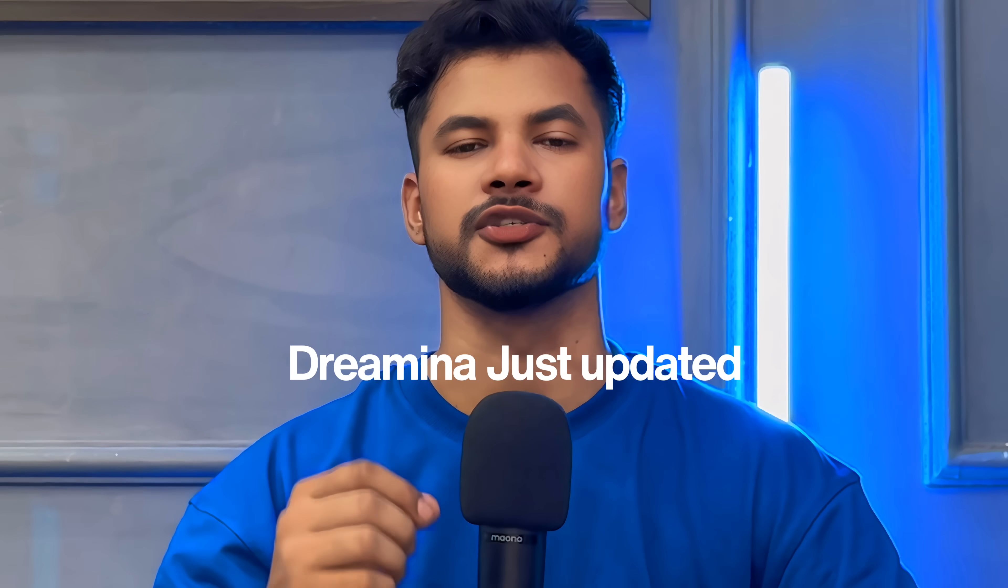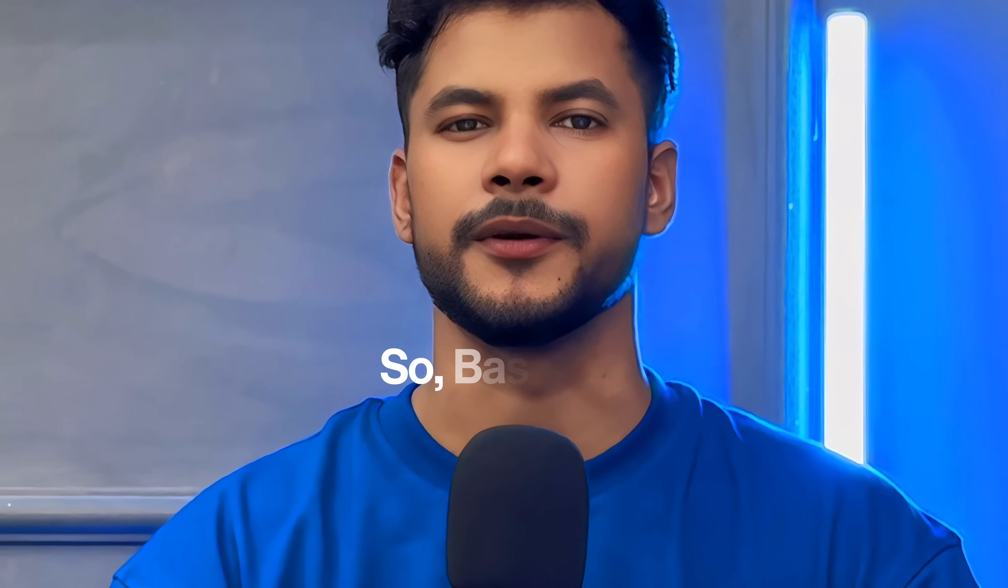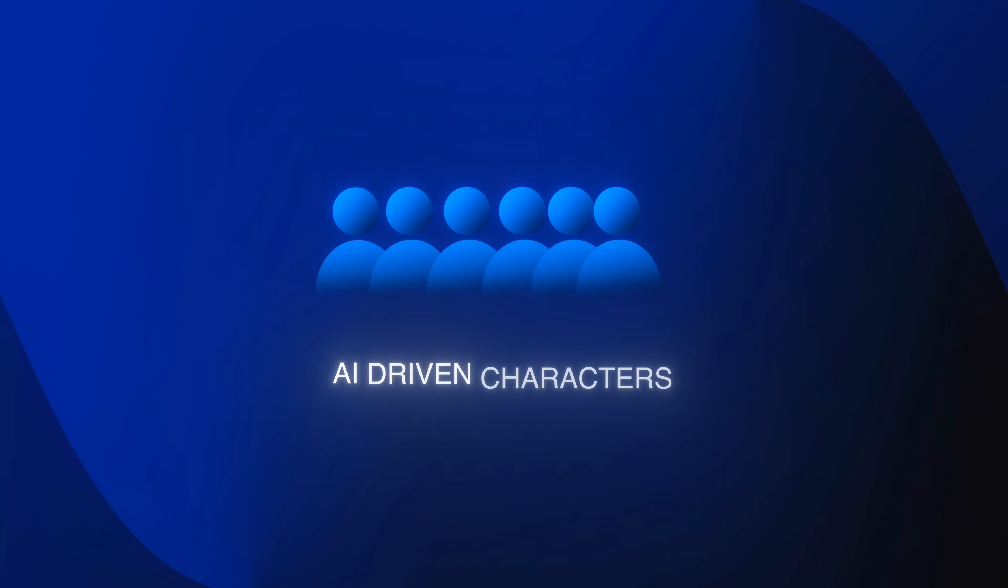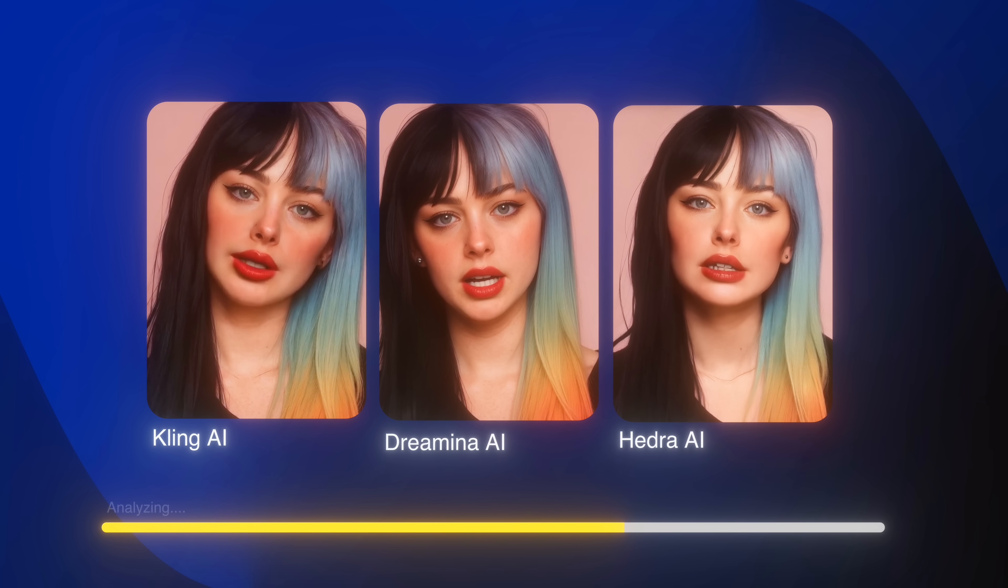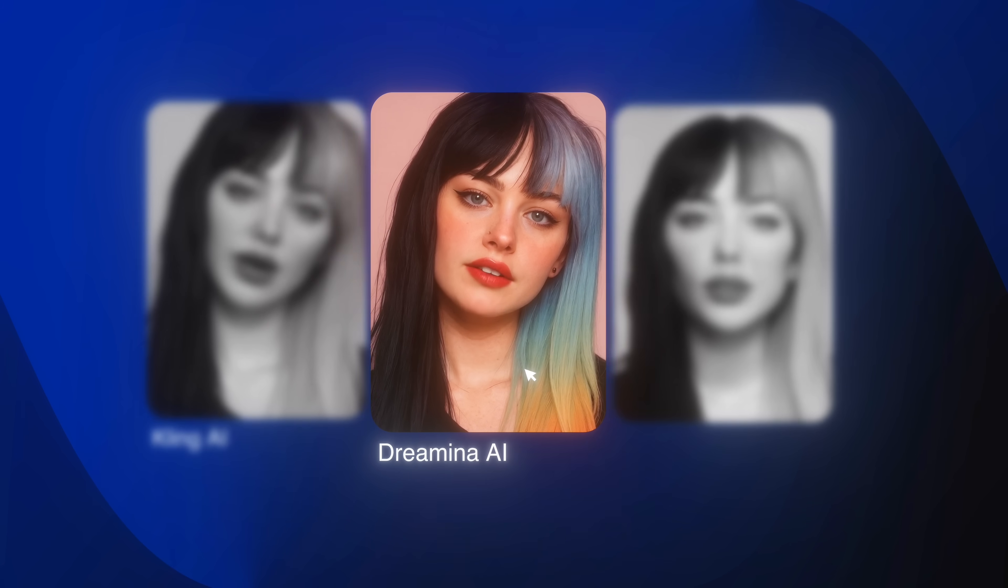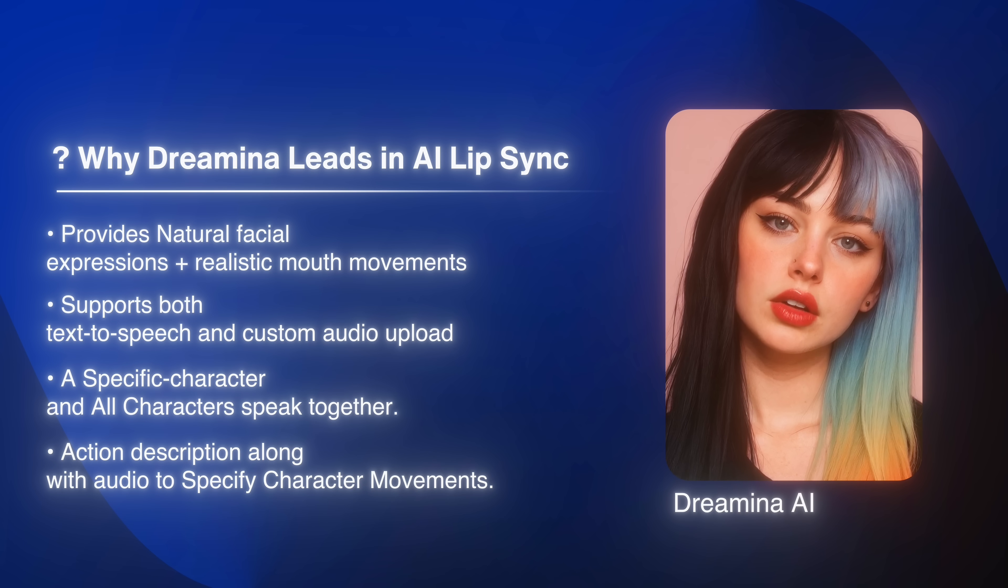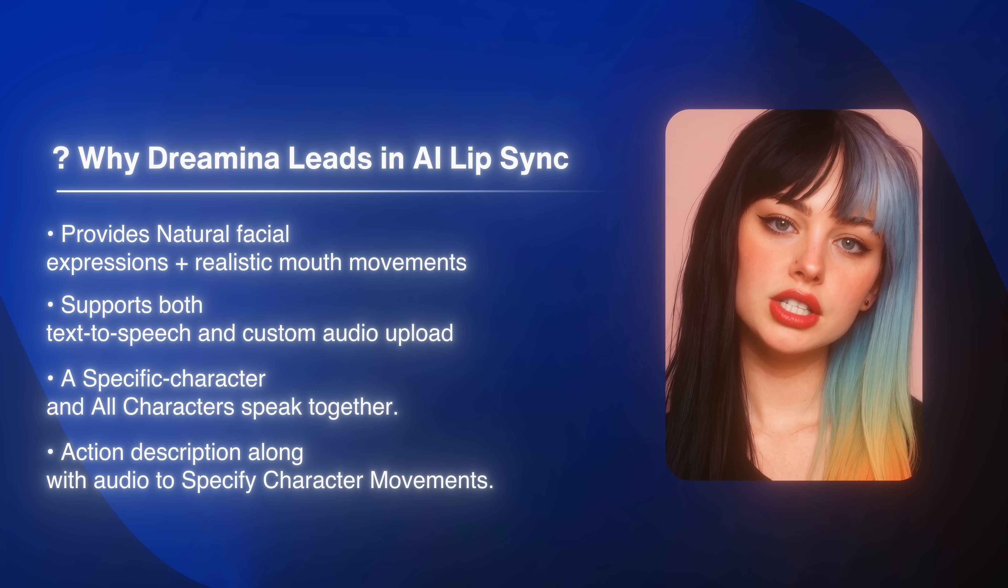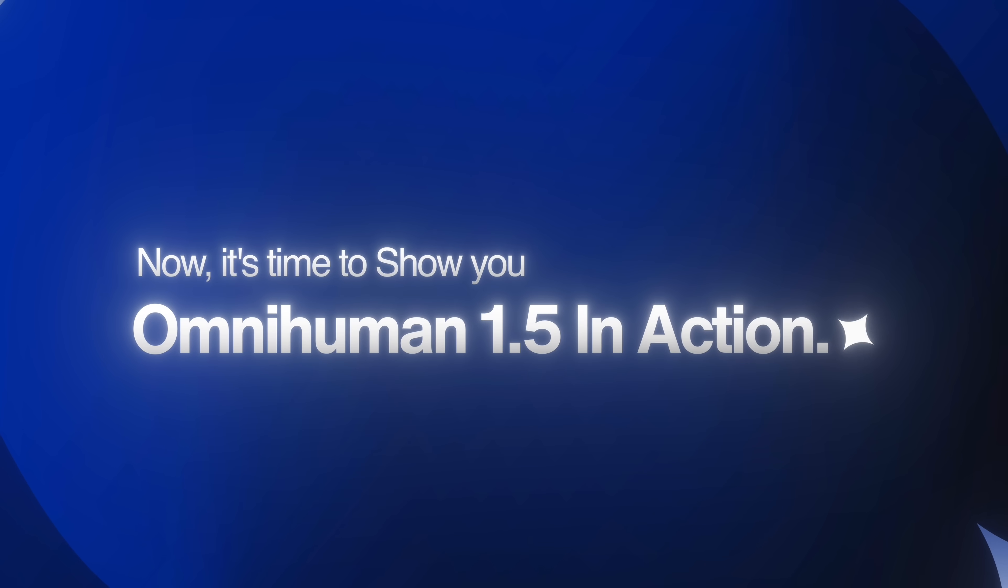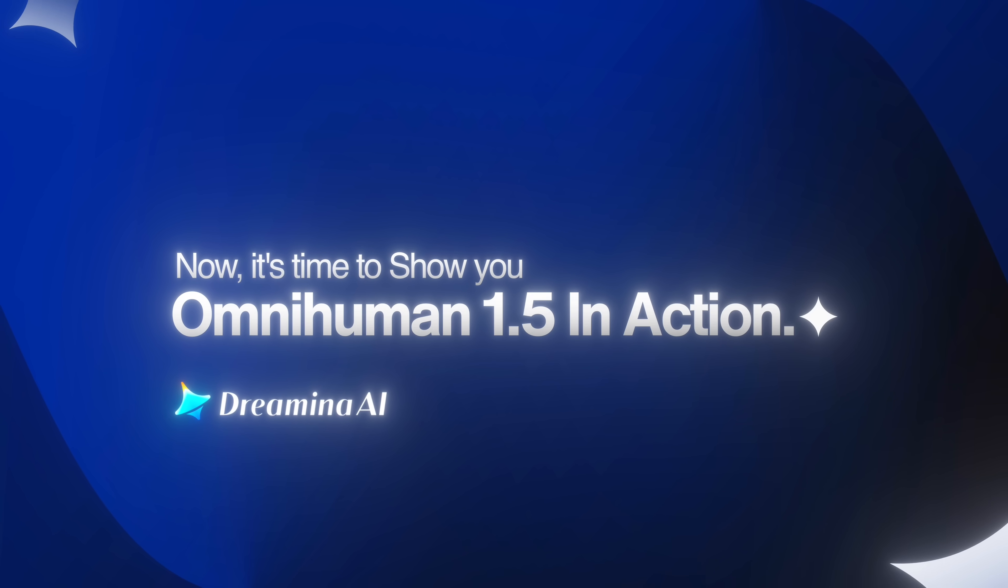So Dreamina just updated its new model OmniHuman 1.5 and it's really a game changer for digital humans. It's redefining the realism of AI driven characters with full customization. I have tried a lot of AI models to do that, but Dreamina AI delivers the best result. And why Dreamina leads in AI lip sync: it provides natural facial expressions, text to speech, custom audio, multiple characters speak together, action description to control your characters.